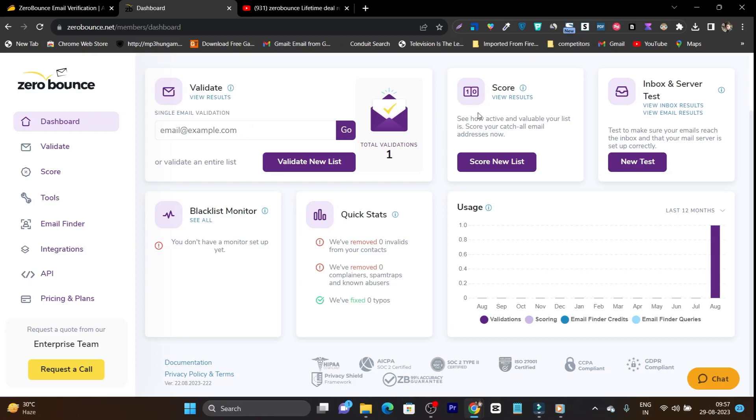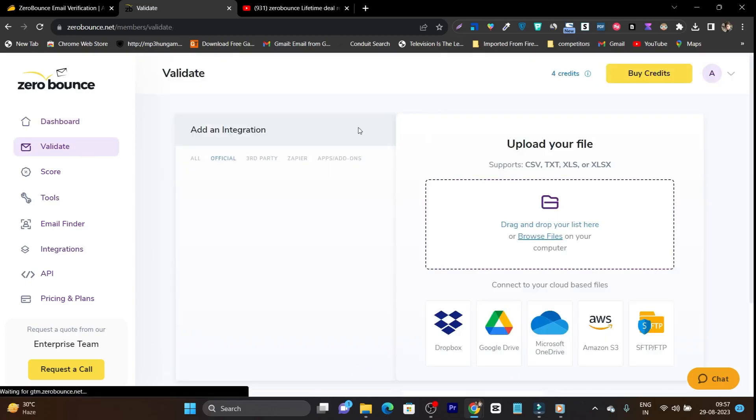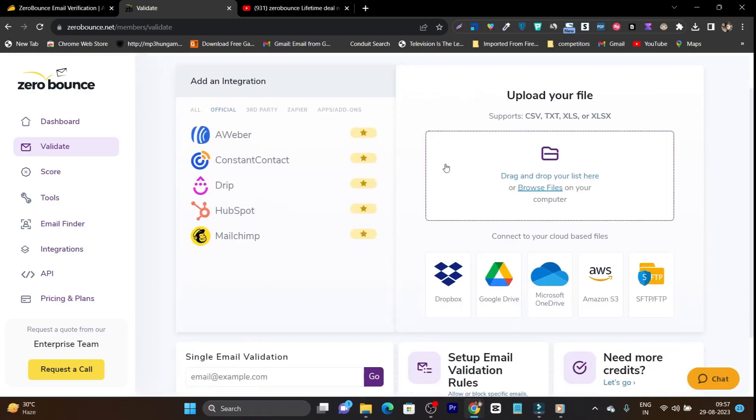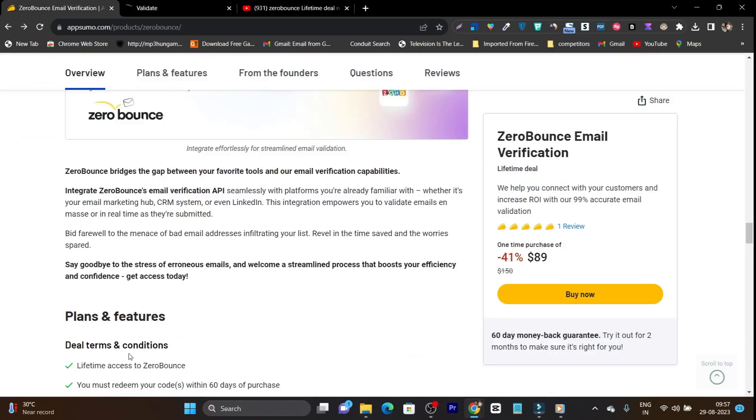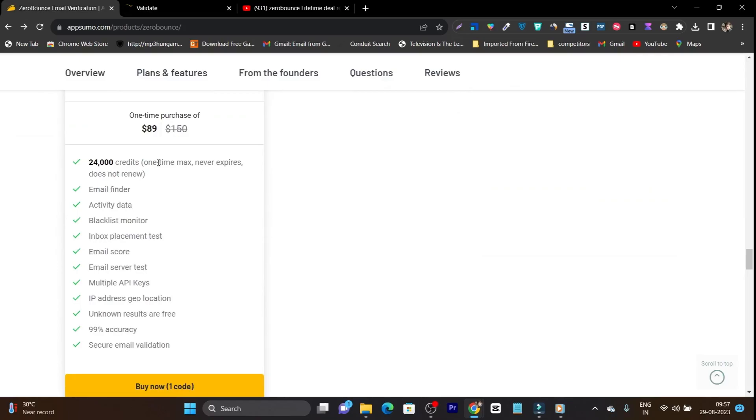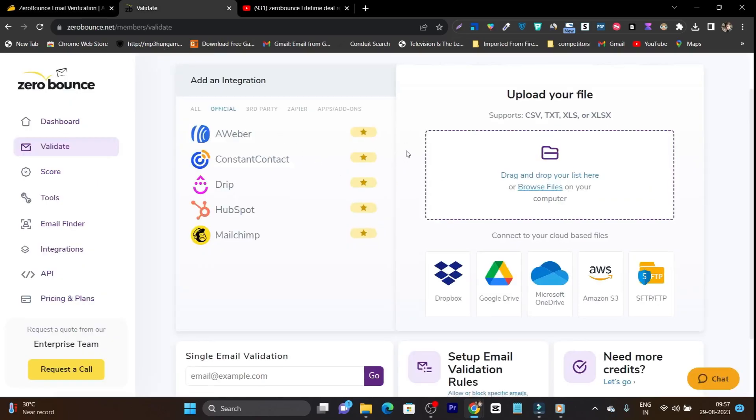And but if you want to do it on the list, you can do it like go to just validate here. And after that you have to upload the list of emails that you want to validate. And at one time you can do it up to 24,000 emails at one time. This is what the 24 credits do. So this is a really big list that you can do in one time.